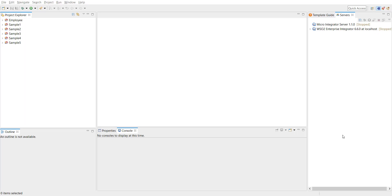Hello friends, welcome back. In today's video we are going to look at HTTP endpoints, which is one of the endpoint types offered by WSO2's Enterprise Integrator.